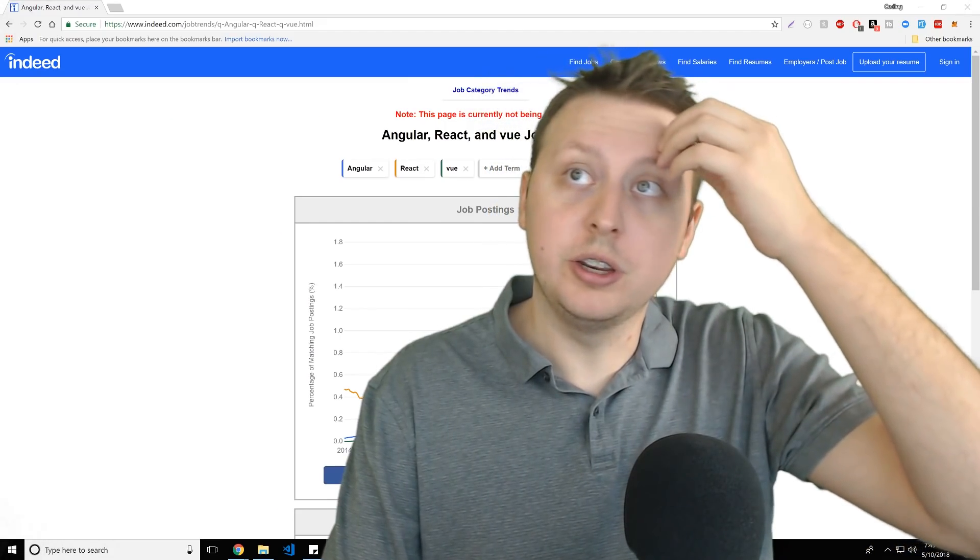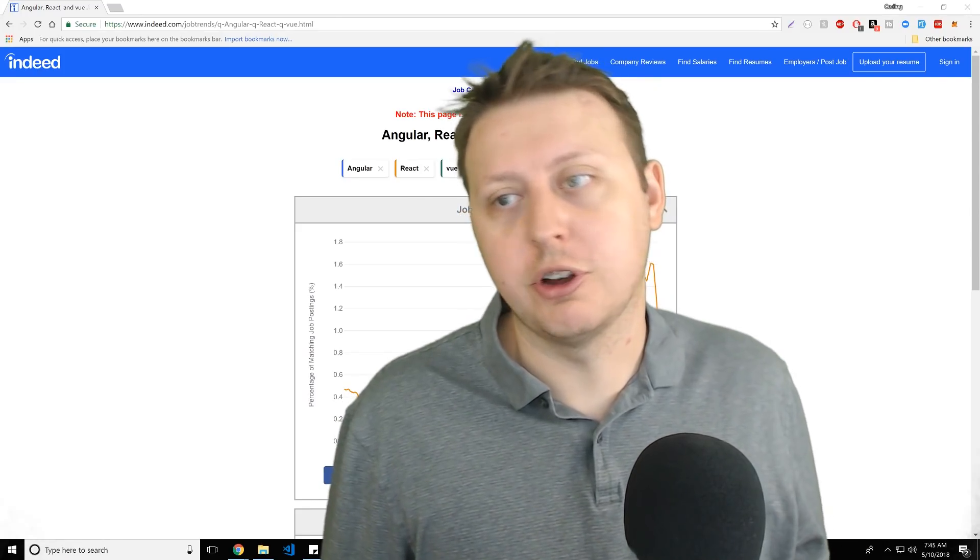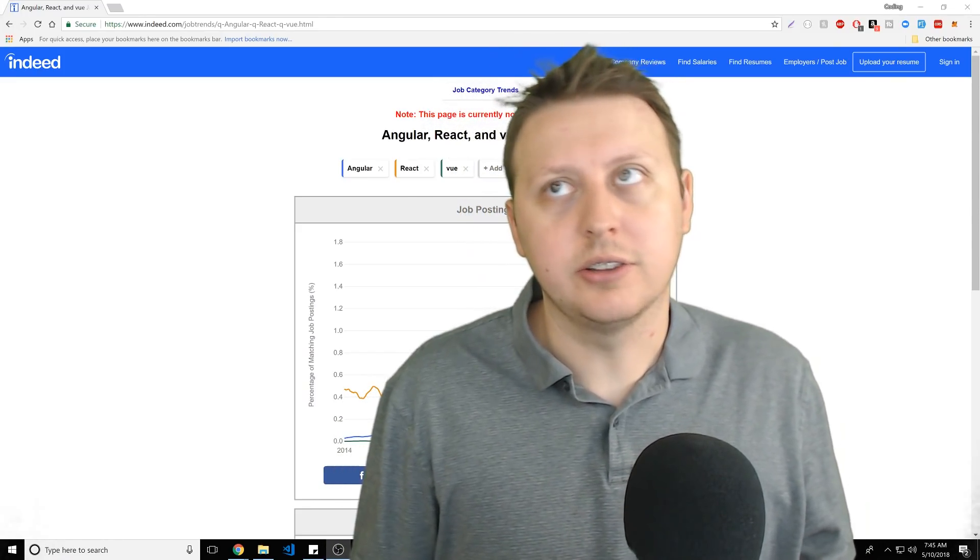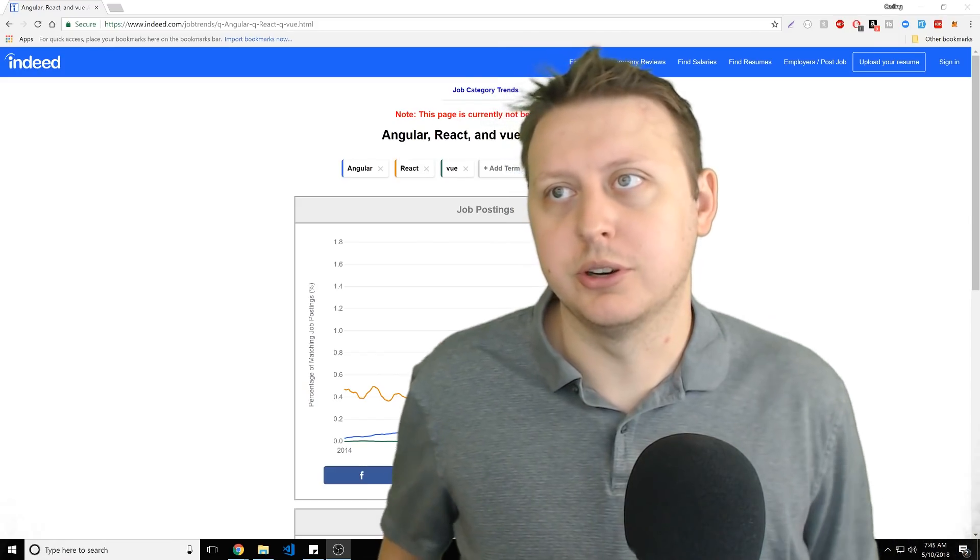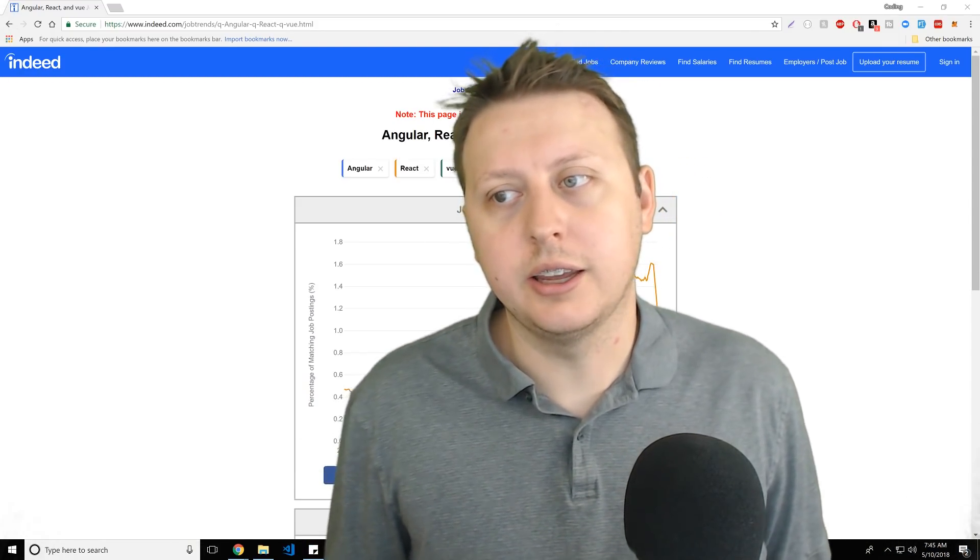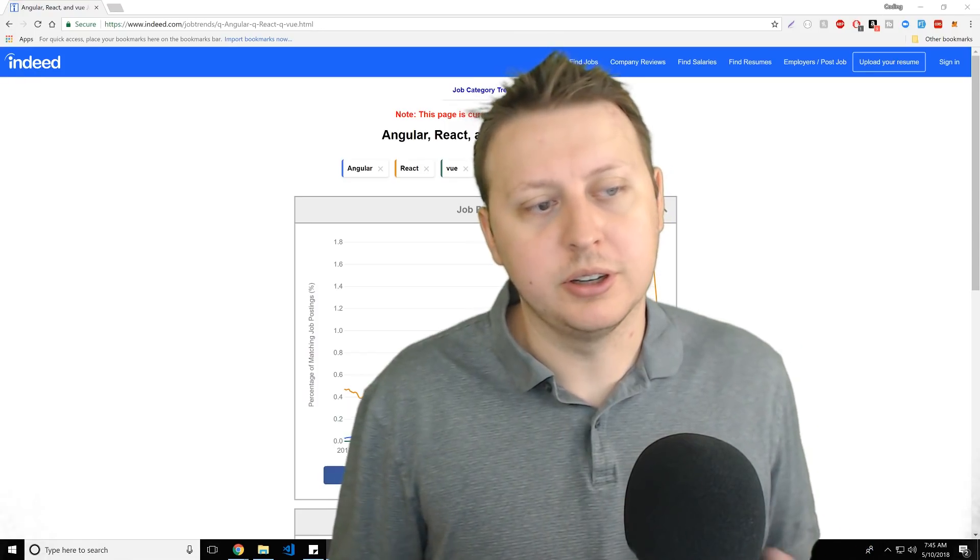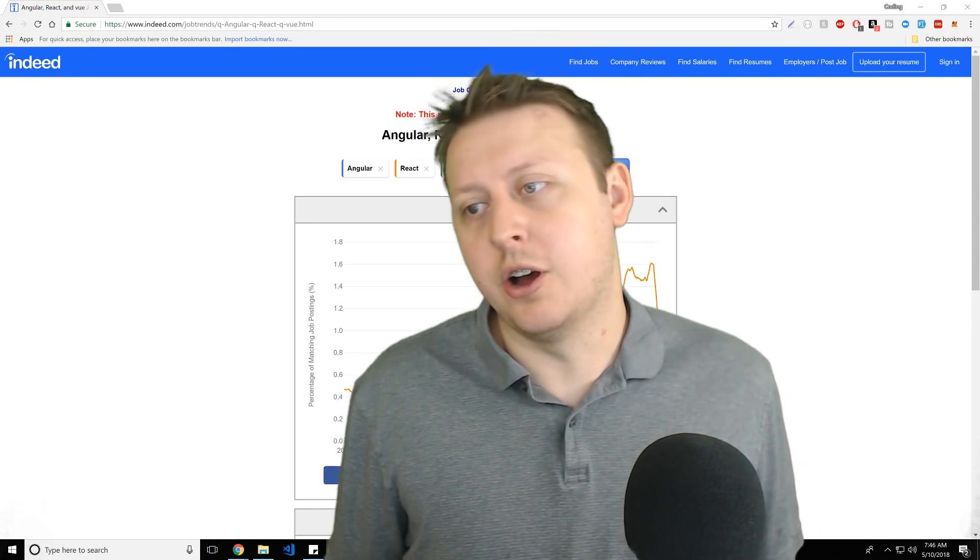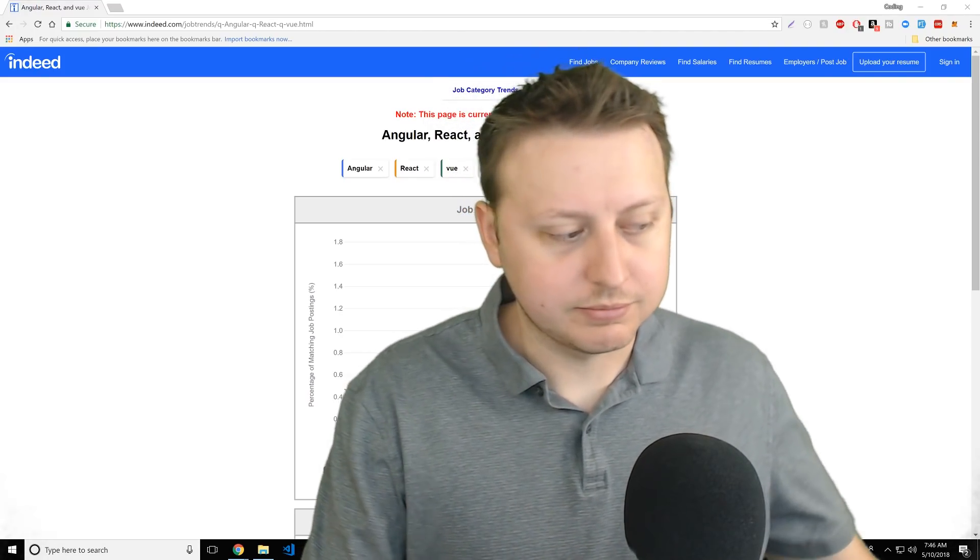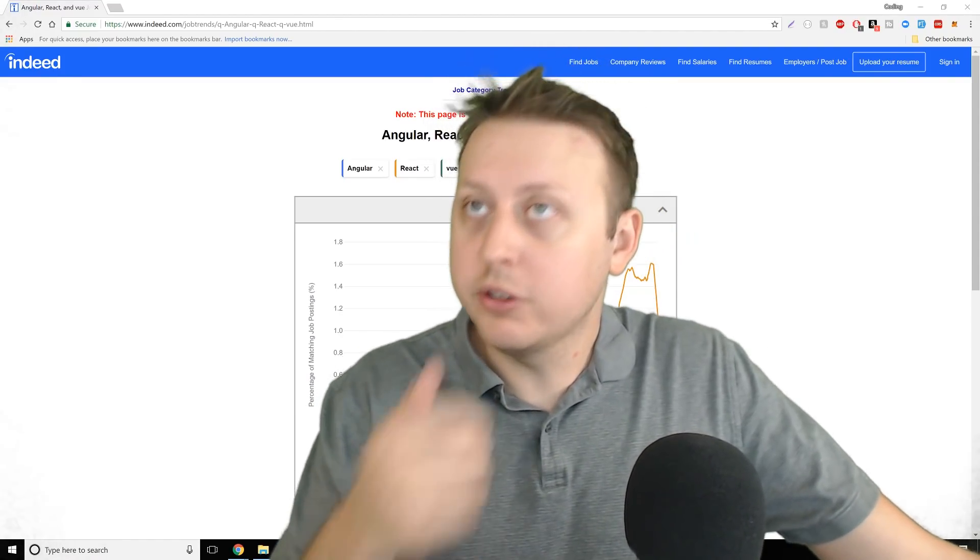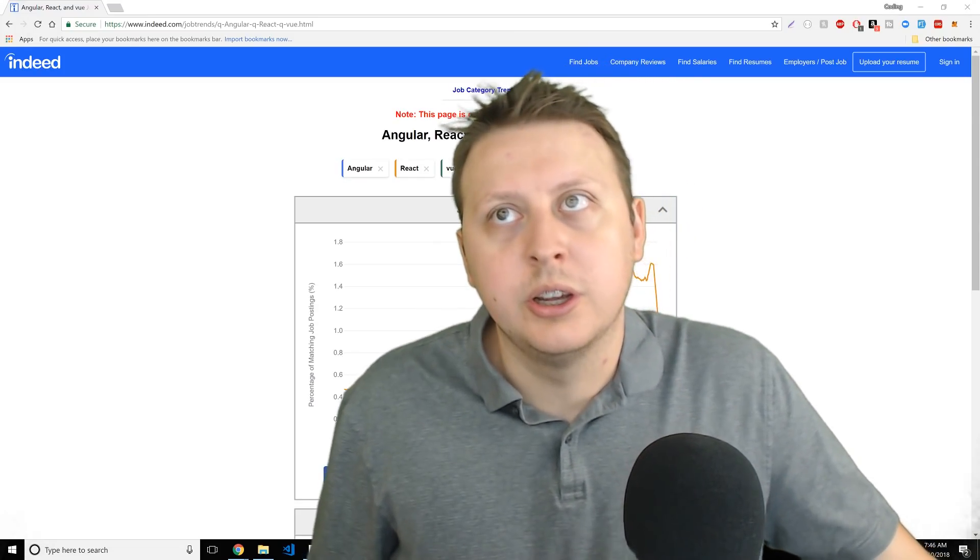So, before we jump straight into some stats and sort of some job postings and things like that, let's talk a little bit about the pros and cons of each one of these frameworks. At the end of the day, you're going to need to be comfortable with JavaScript and you have frameworks to help really assist you with the DOM and maybe some functionality. So, on that note, we have React, we have Angular, we have Vue.